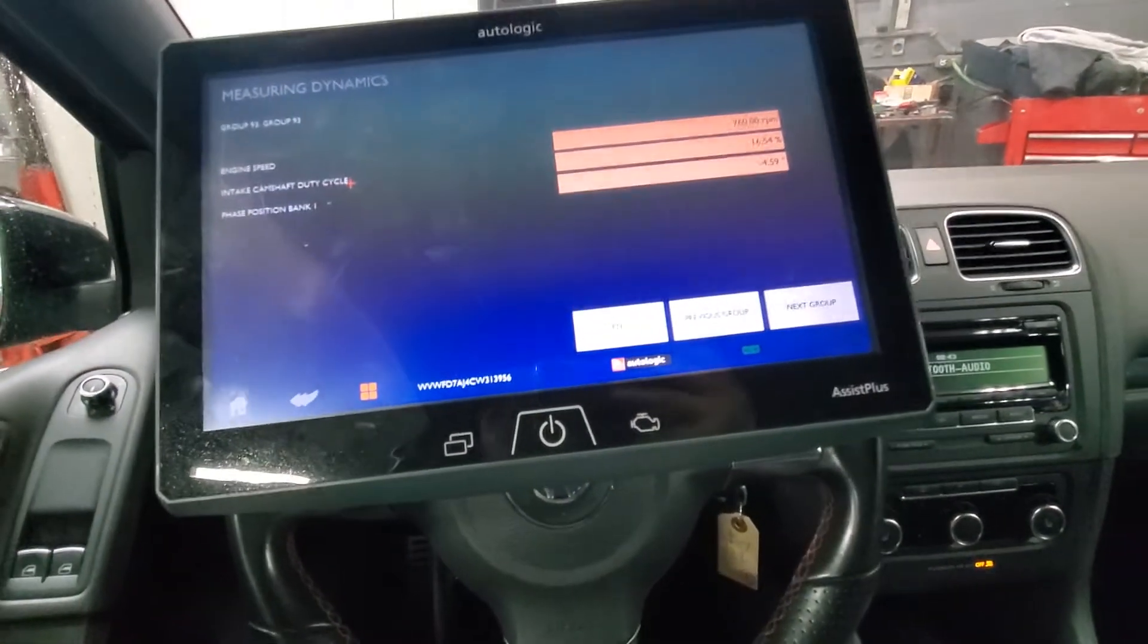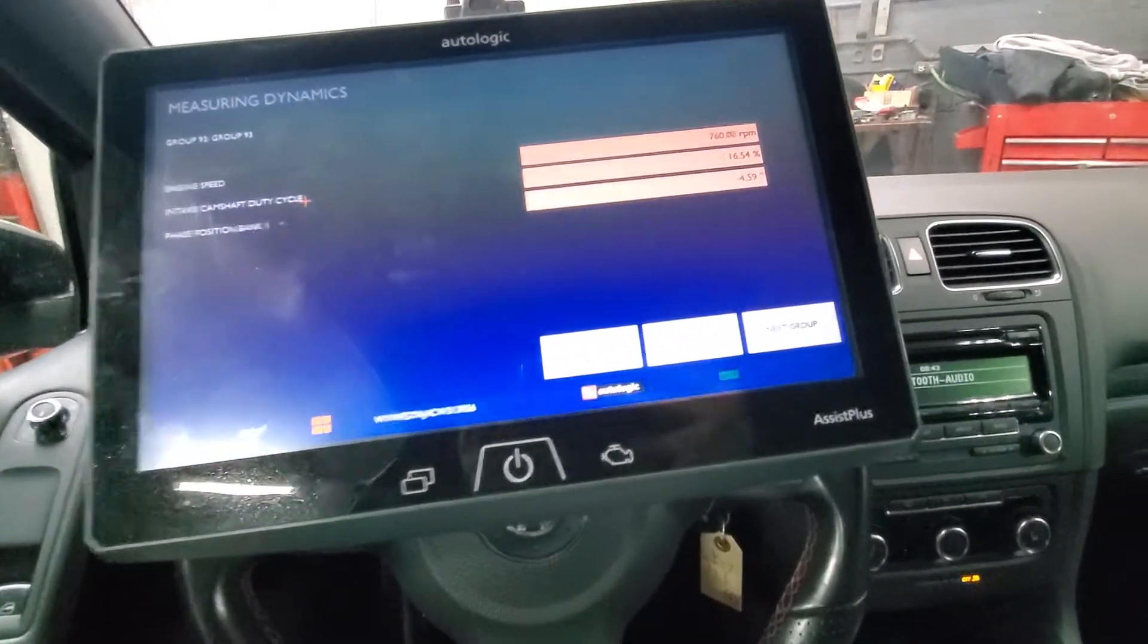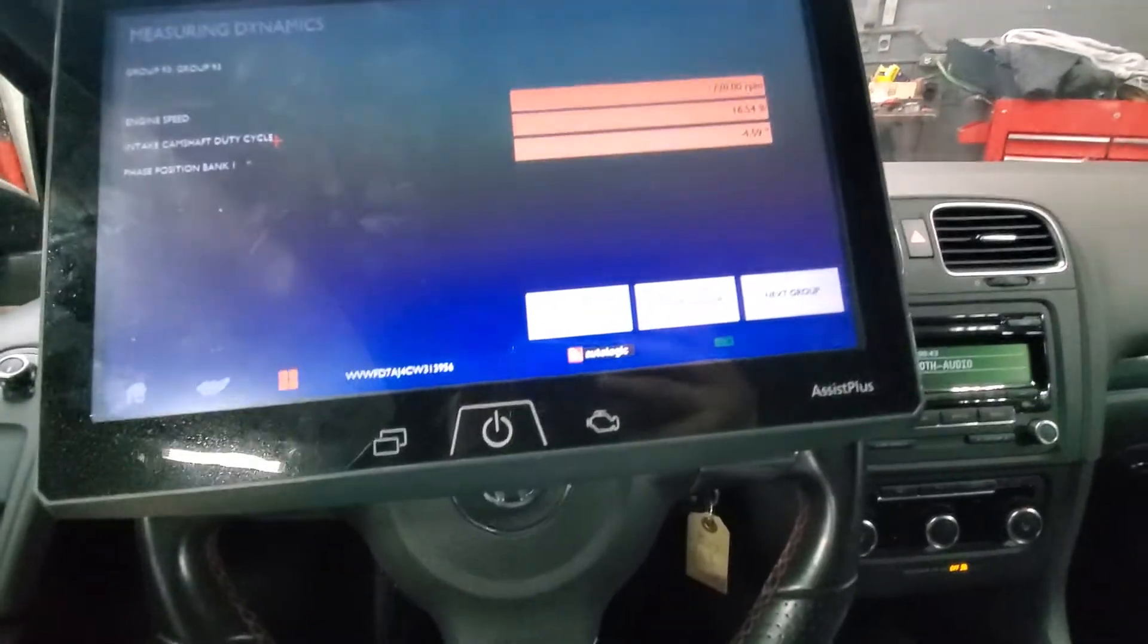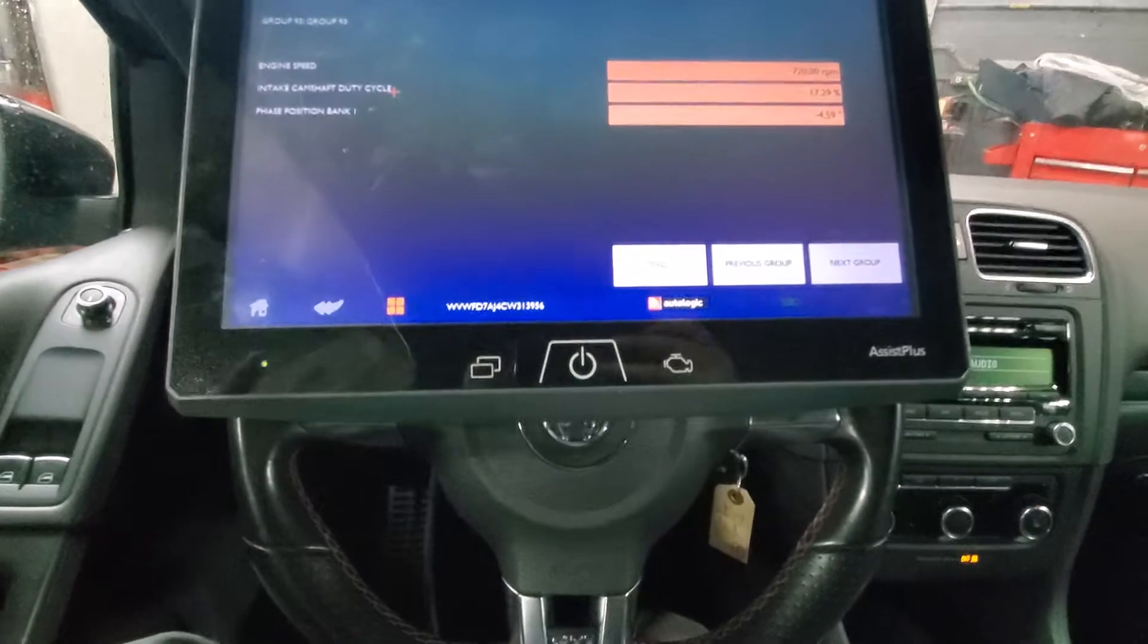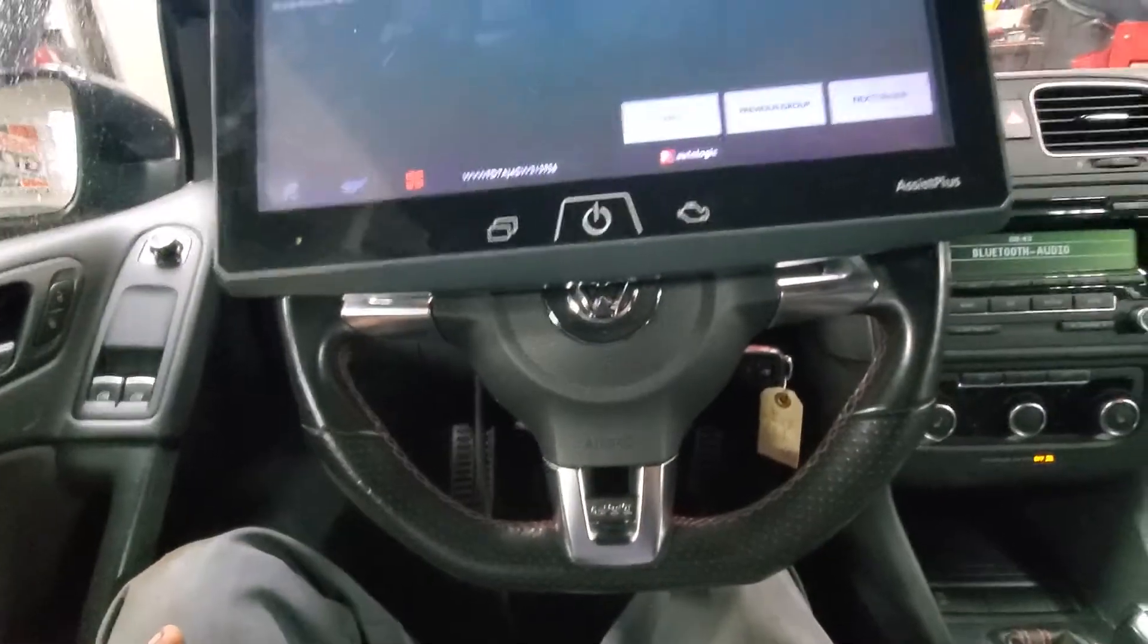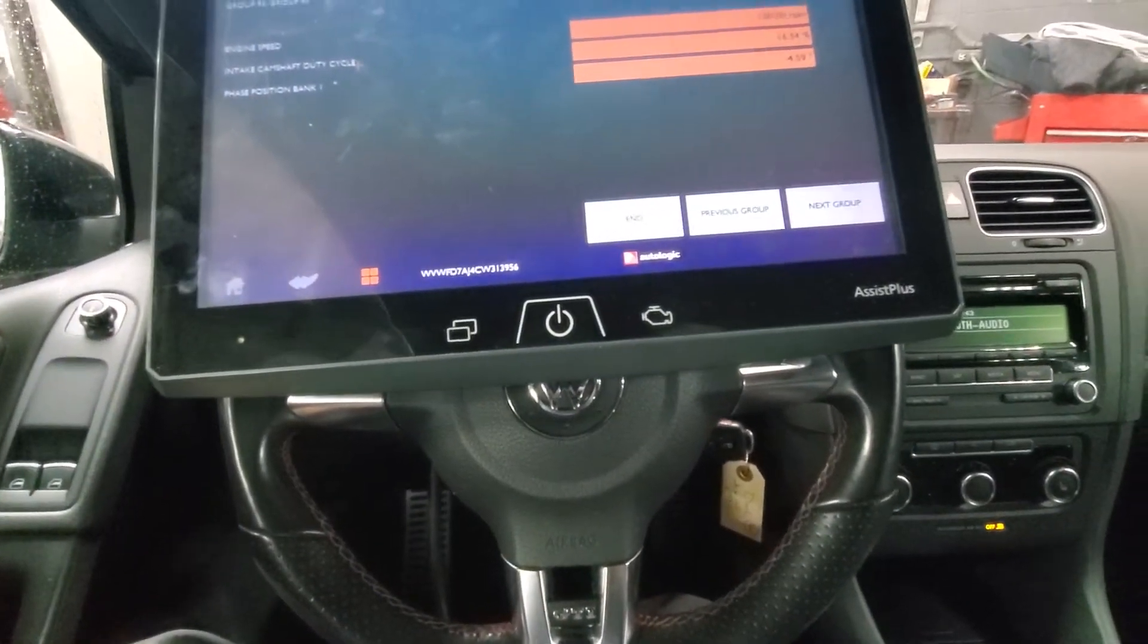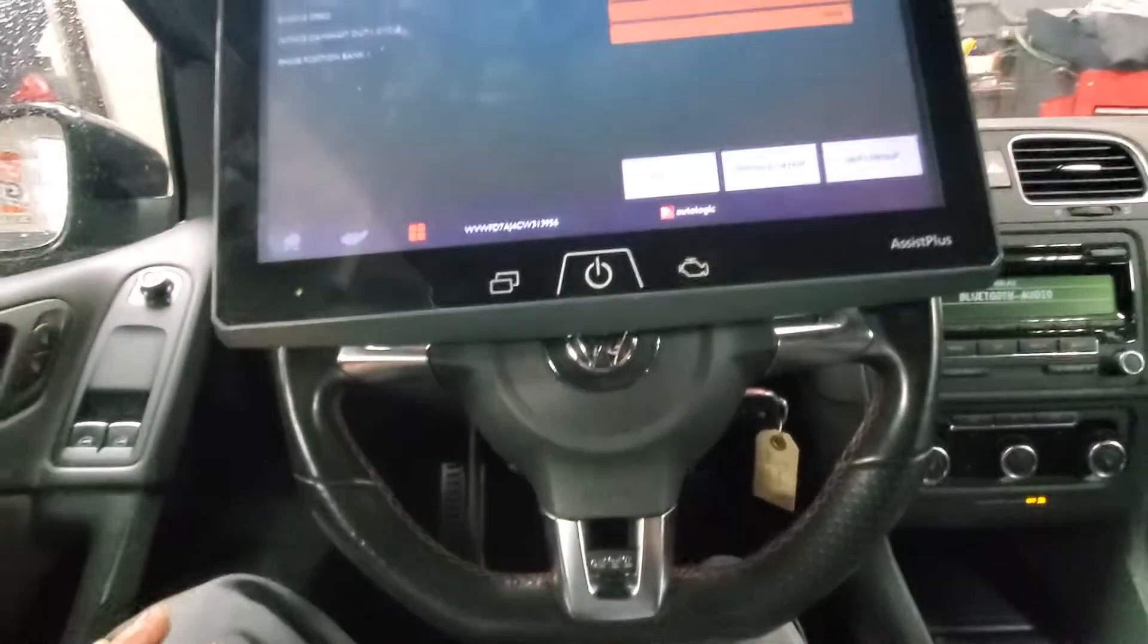I'm working on a 2012 Volkswagen GTI. It came in for just an inspection. It's got a little over a hundred thousand miles on it and the car is idling a little bit rough. No engine light on.